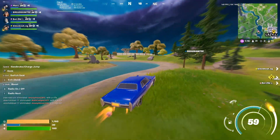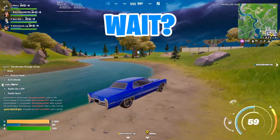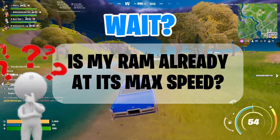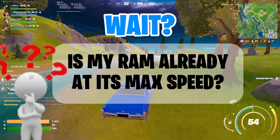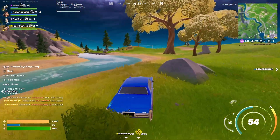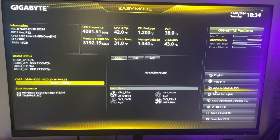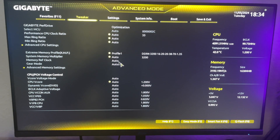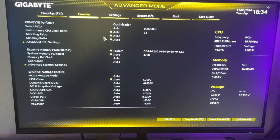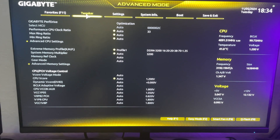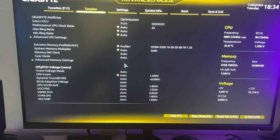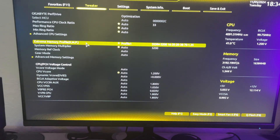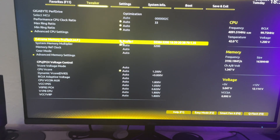You're probably thinking to yourself, wait, is my RAM already at its max speed? But actually, it's not. You have to manually change it to the advertised speed. People pay for, let's say, 3200 MHz, and it turns out that by default, it may be set to a speed that's way lower.